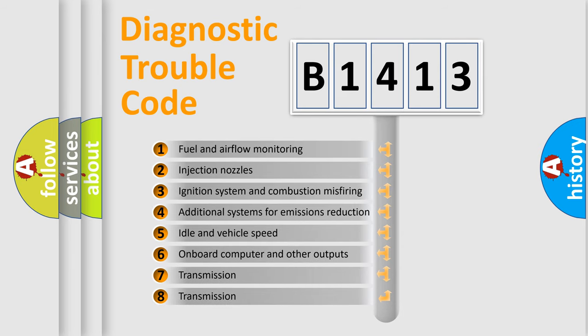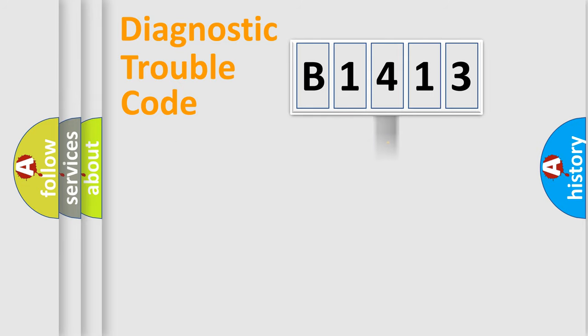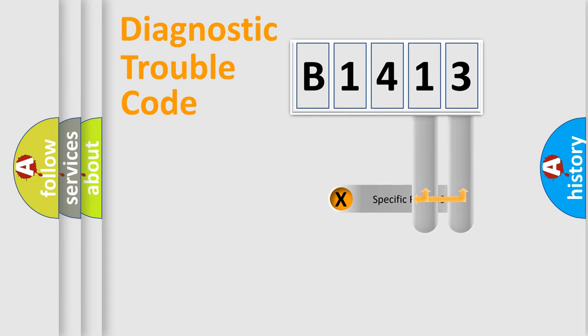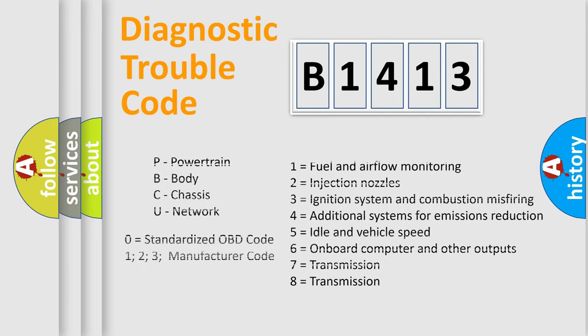The third character specifies a subset of errors. The distribution shown is valid only for the standardized DTC code. Only the last two characters define the specific fault of the group.